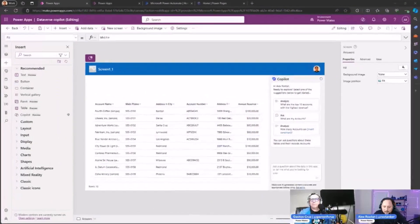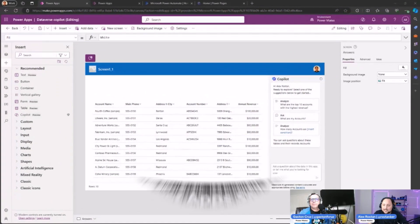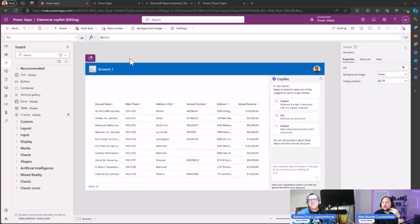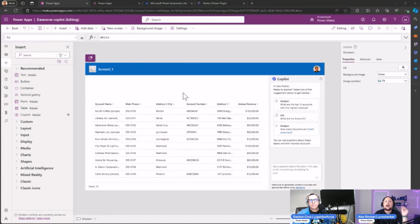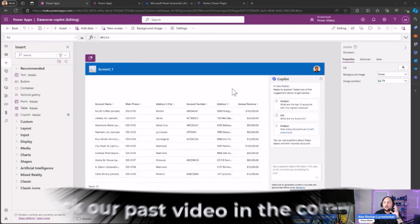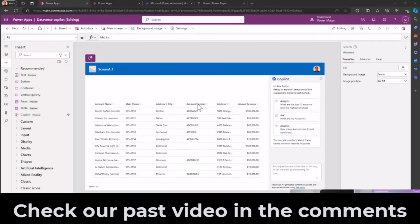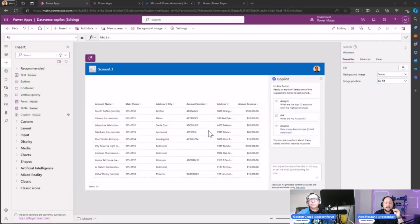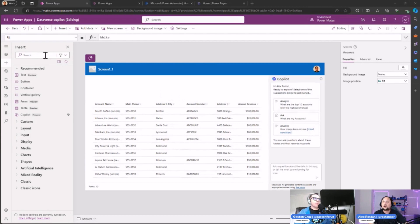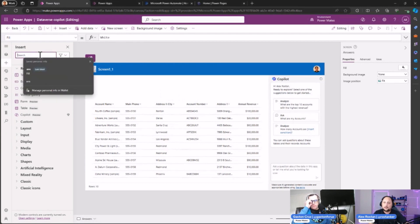As you can see here, I am in the app studio. I've already created a PowerApp. If you remember a couple of videos back, we talked about the Copilot control for Canvas apps where you can start asking questions about your data in the Dataverse database. Now we are going to use another copilot control called the Answer control.